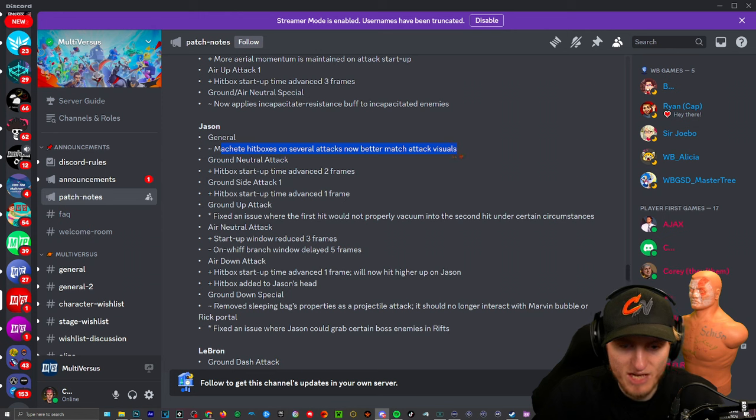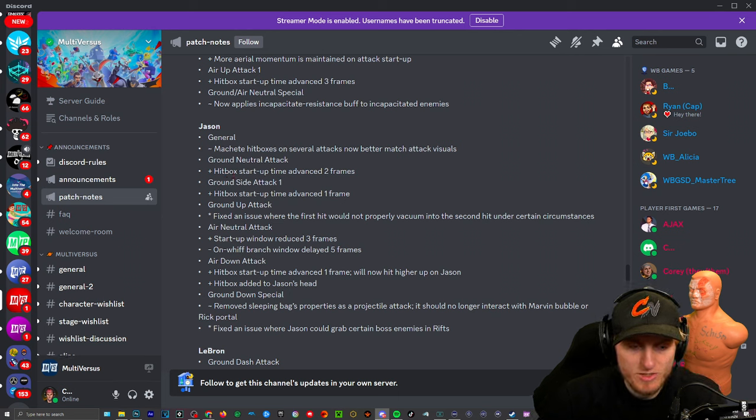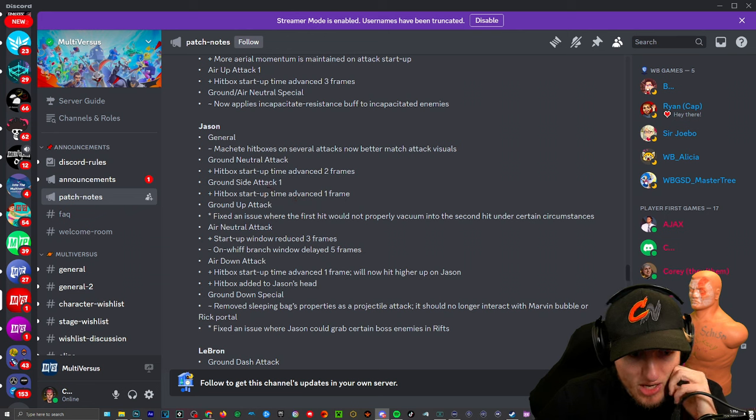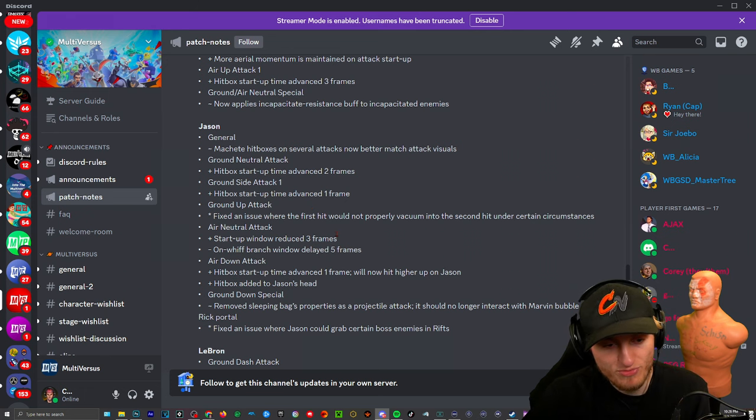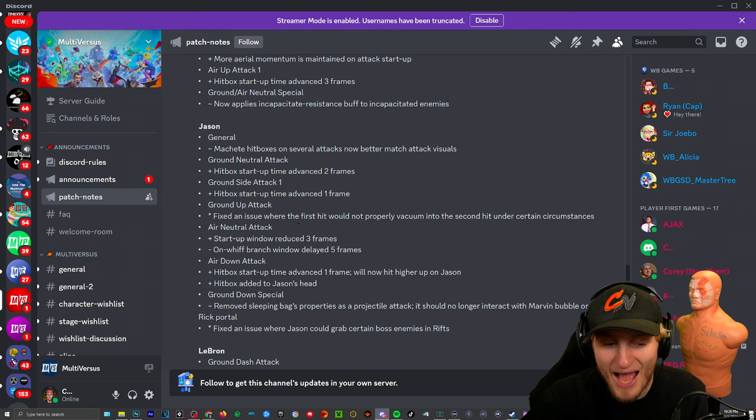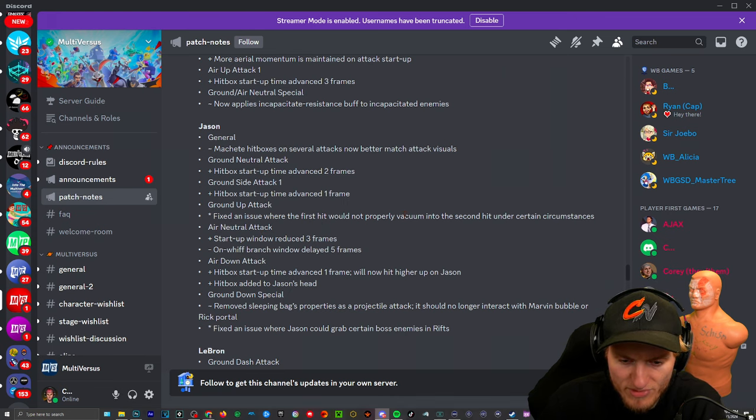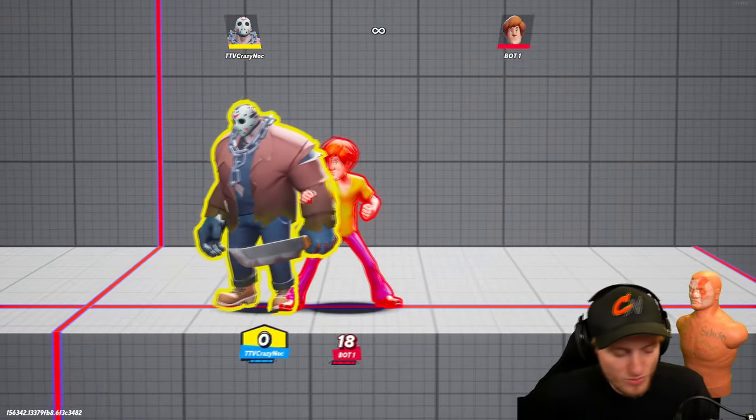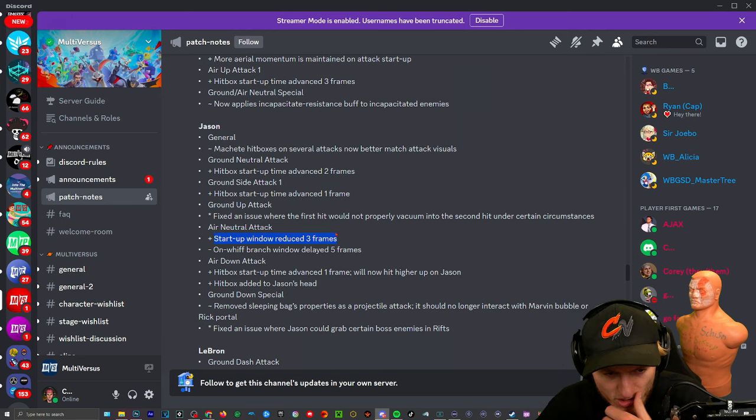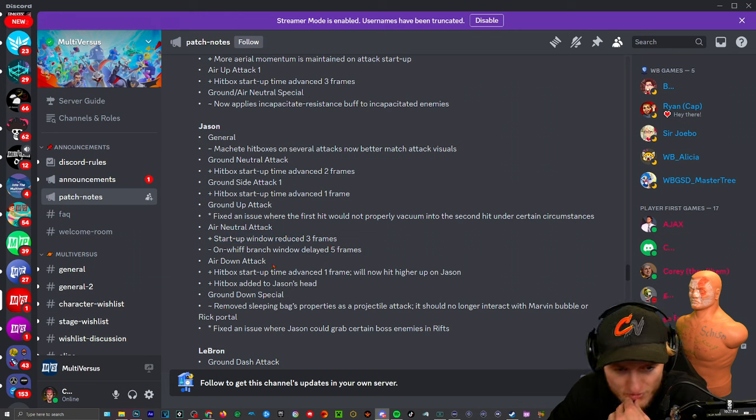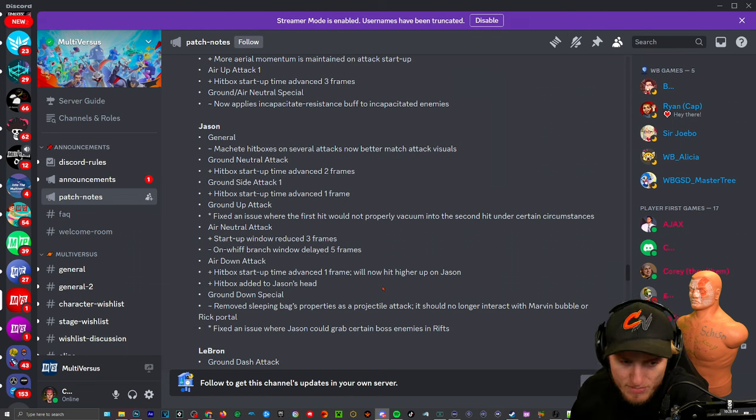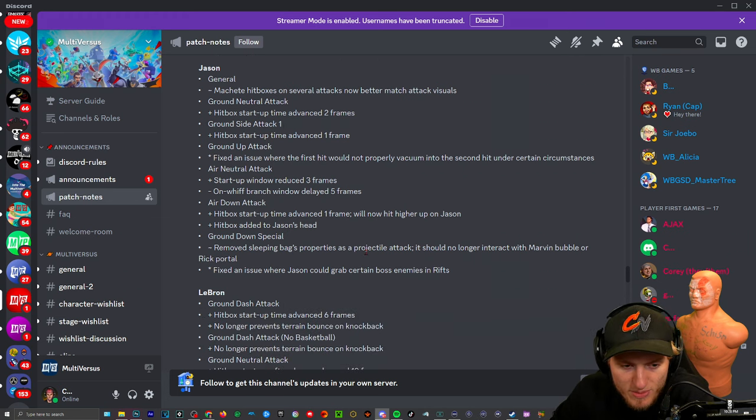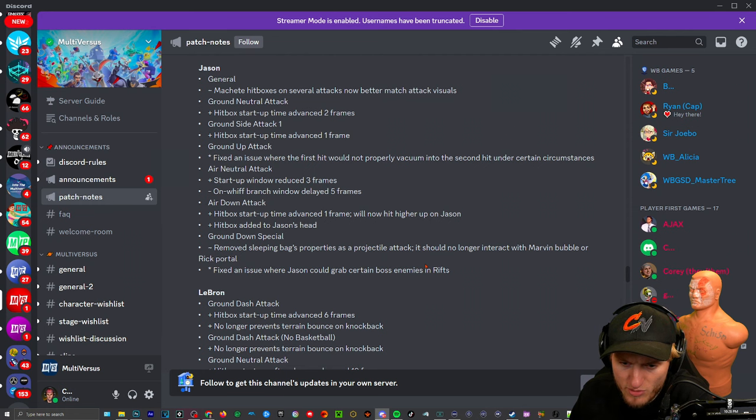Jason, general: machete hitboxes on several attacks now better match attack visuals. All right that's good because I've heard that your entire sword goes through and it never hits. Ground neutral attack, so that's a big charge up attack or the axe over his head: hitbox startup time advanced two frames so it'll just hit sooner. Ground side attack: hitbox startup frame time advanced one frame. Wow one frame. Ground up attack: fixed the issue where the first hit would not properly vacuum into the second hit. Air neutral attack, it's just because it's kind of a weak move that people wouldn't really use: startup window reduced three frames. On hit branch window delayed five frames so if you whiff it, I don't know, I feel like it's still not going to be used. Air down attack: hitbox startup time advanced one frame. Will now hit higher up on Jason. Hitbox added to Jason's head so he can headbutt you now. Ground down special, sleeping bag: removed sleeping bag's properties as a projectile attack. They should no longer interact with Marvin's bubble or Rick's portal. Yeah because that was broken.